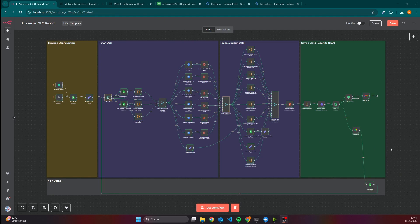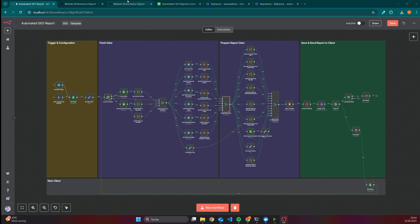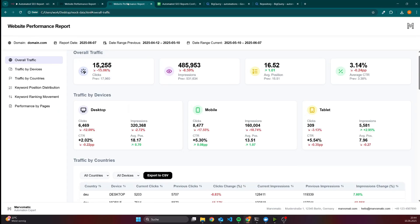I have created this workflow within N8N to analyze the performance of my website. Before I look into the nodes themselves, I would like to show the output. As you can see, it's an HTML file and it includes HTML to display everything, CSS to style it, and JavaScript to add more functionalities to it.